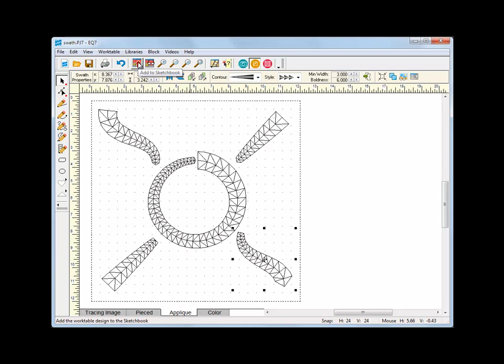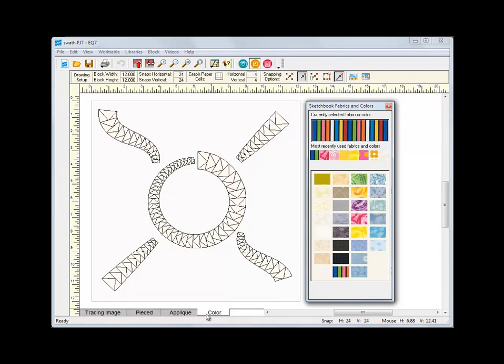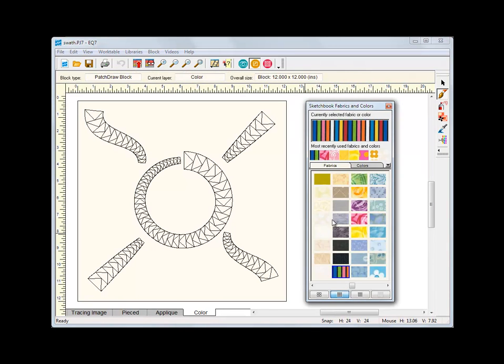Clicking Add to Sketchbook turns all the swath strokes into groups of patches. You can now color your block.